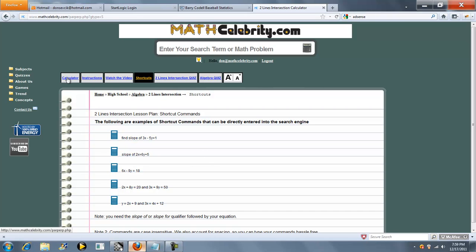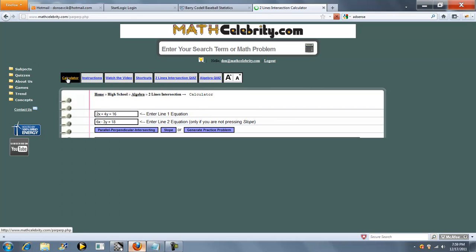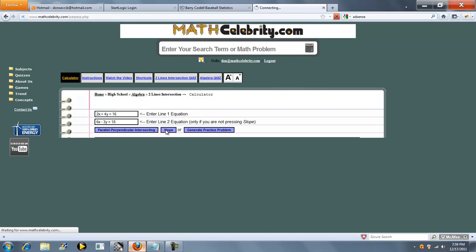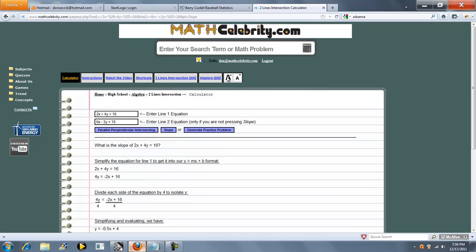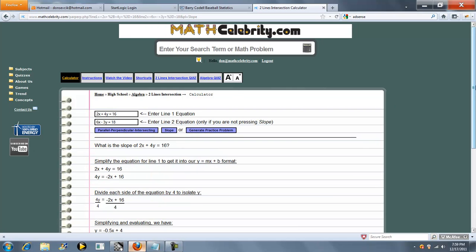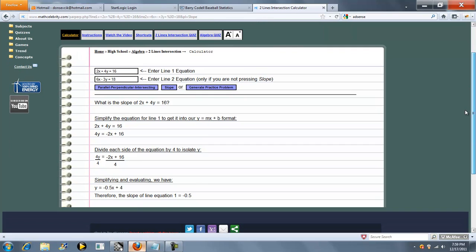And let me show you one more feature of this calculator. If you have a line equation, just use the line 1 box, and you want to determine the slope of that line, press the slope button, and the calculator puts it in y equals mx plus b format, and then gives you your slope.